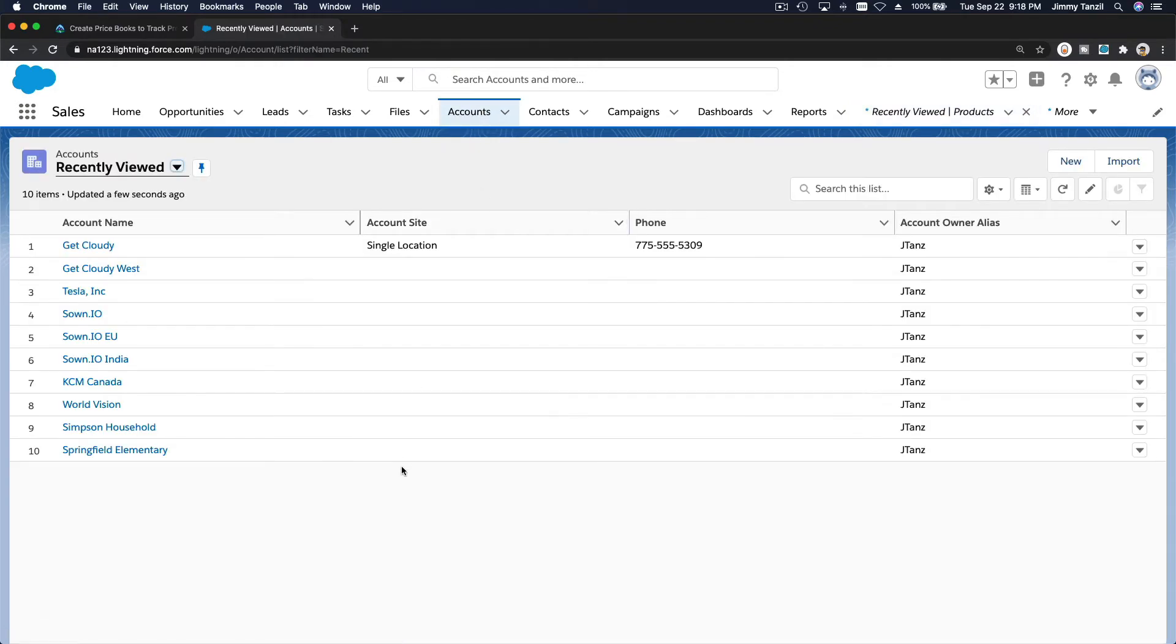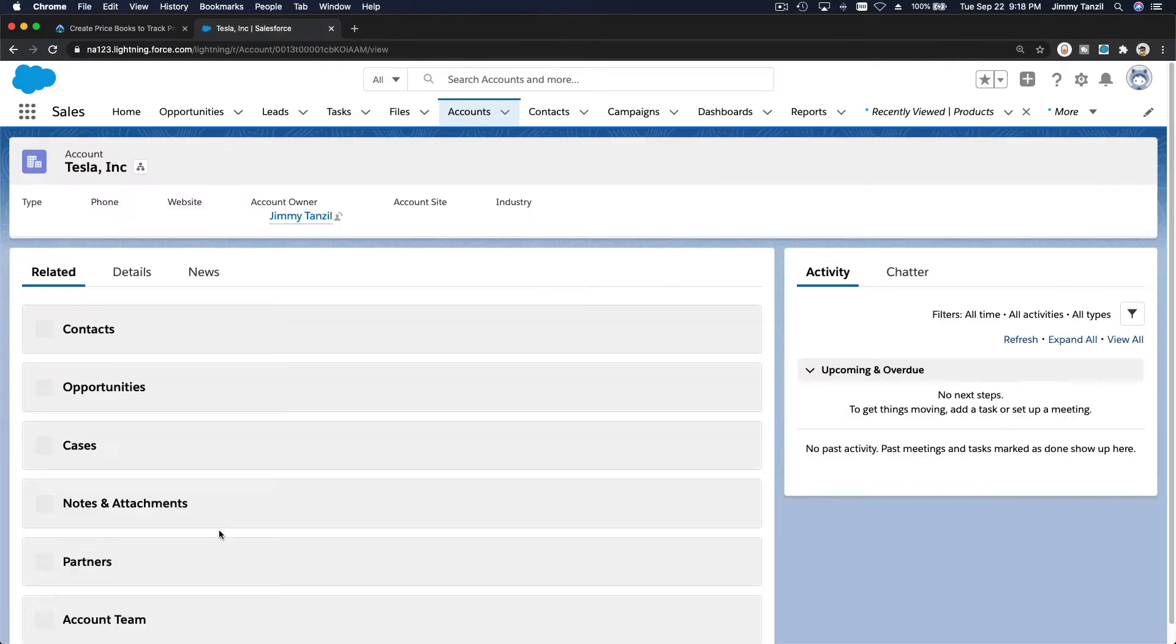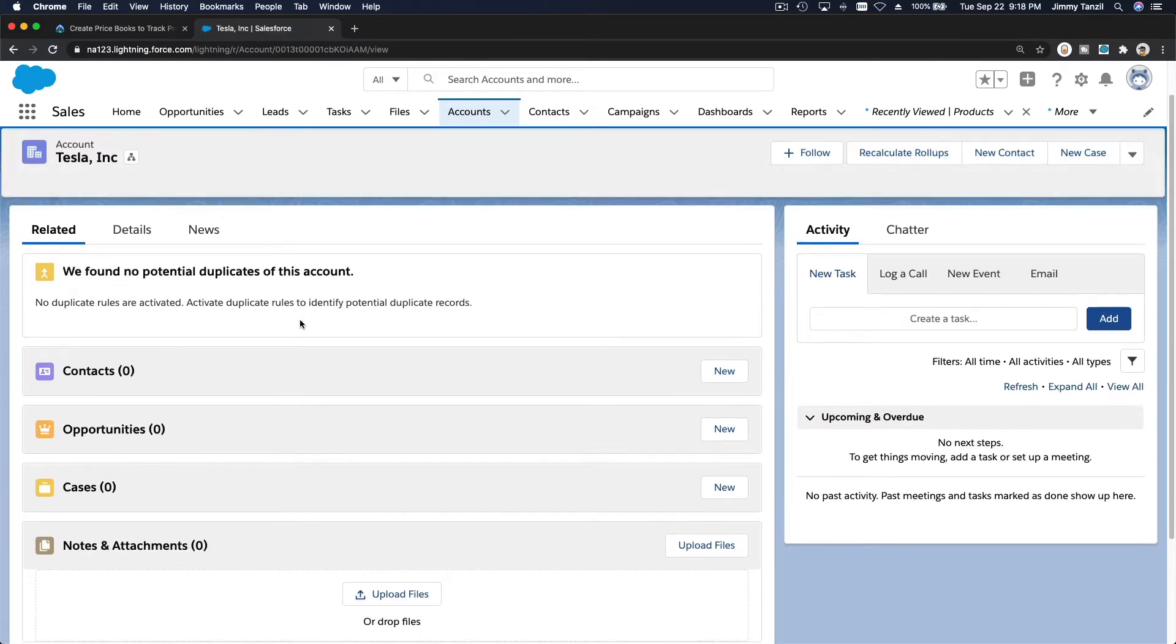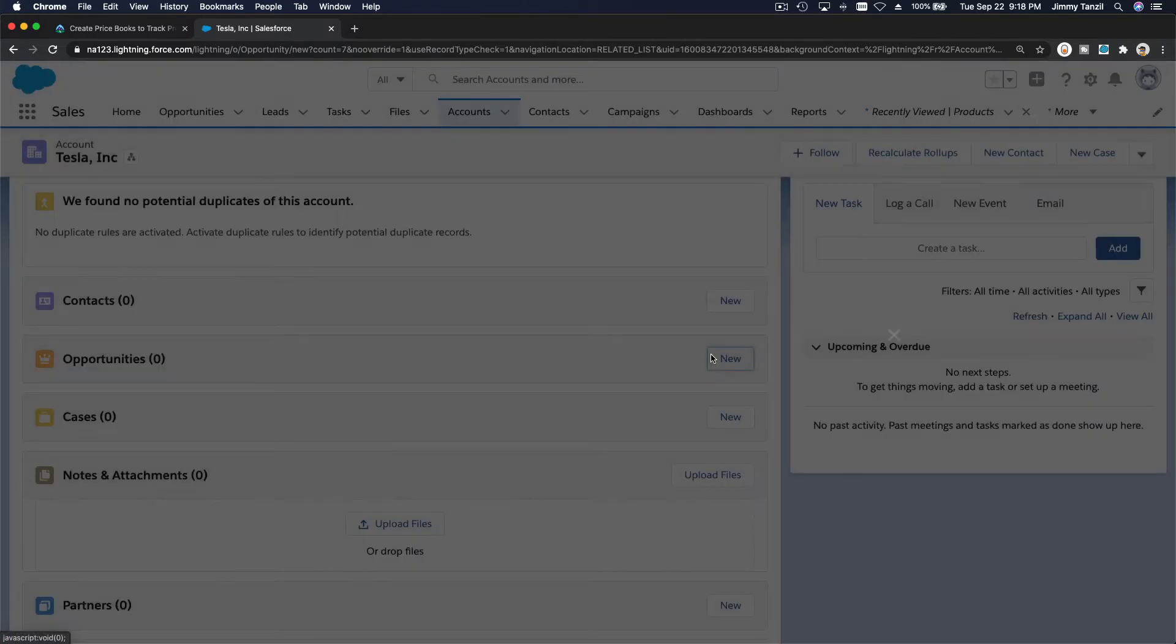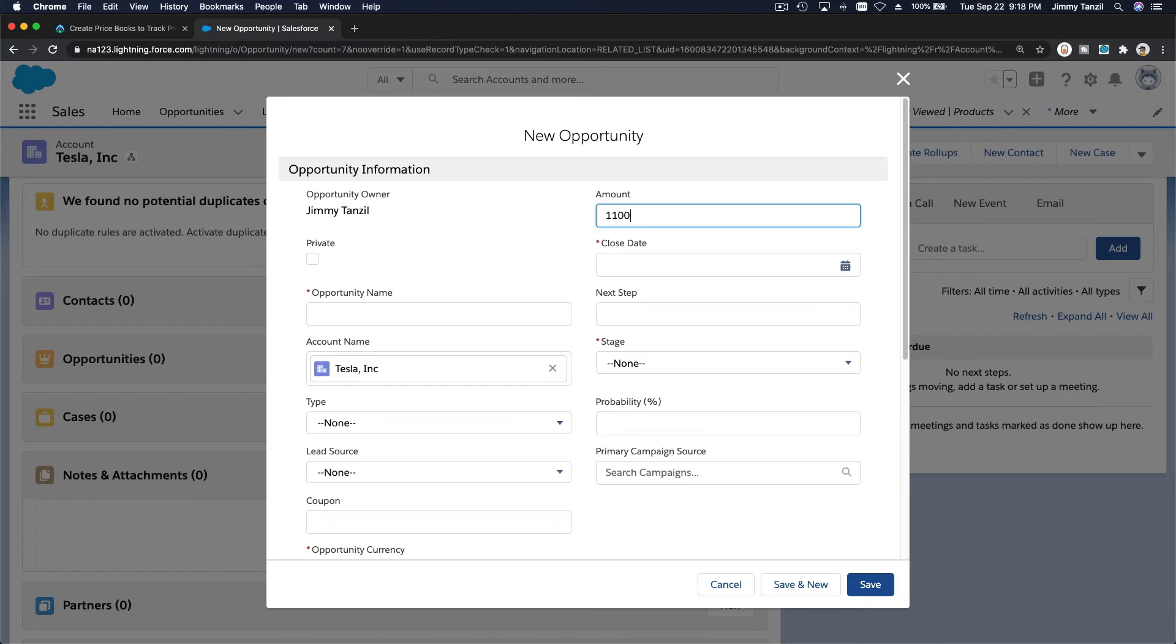Let's create a new opportunity. Let's say Tesla wants to buy that genset. So Tesla, let's buy a new genset for Tesla here. The amount is actually that particular price, which is $110,000, right?